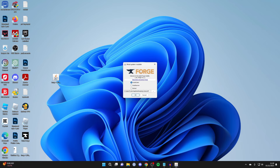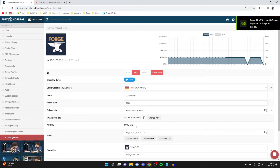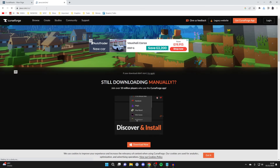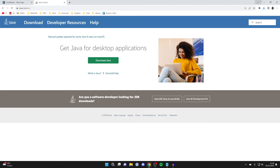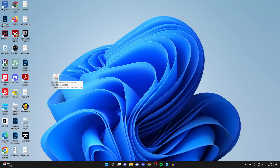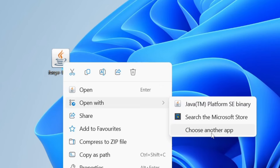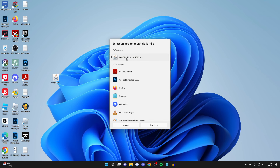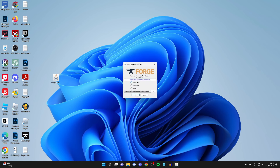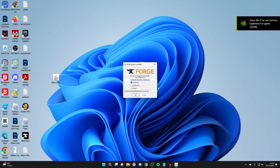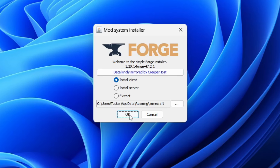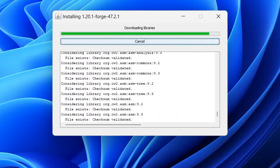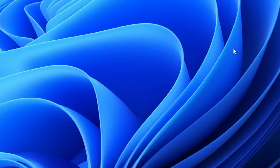Forge has finished downloading. Minimize your browser, open your downloads, find the Forge installer, drag it to your desktop, and double-click it. You should get the mod system installer. If you don't, you probably need to download Java — go to java.com in your browser and install it. Then come back to Forge, right-click it, press open with, choose another app, look for Java TM Platform SE Binary, press always, and it should run. If it still doesn't run you may need a jar fix — I've got a guide for that in the description. Once the installer is running, press OK and it will install. Press OK when it's finished.